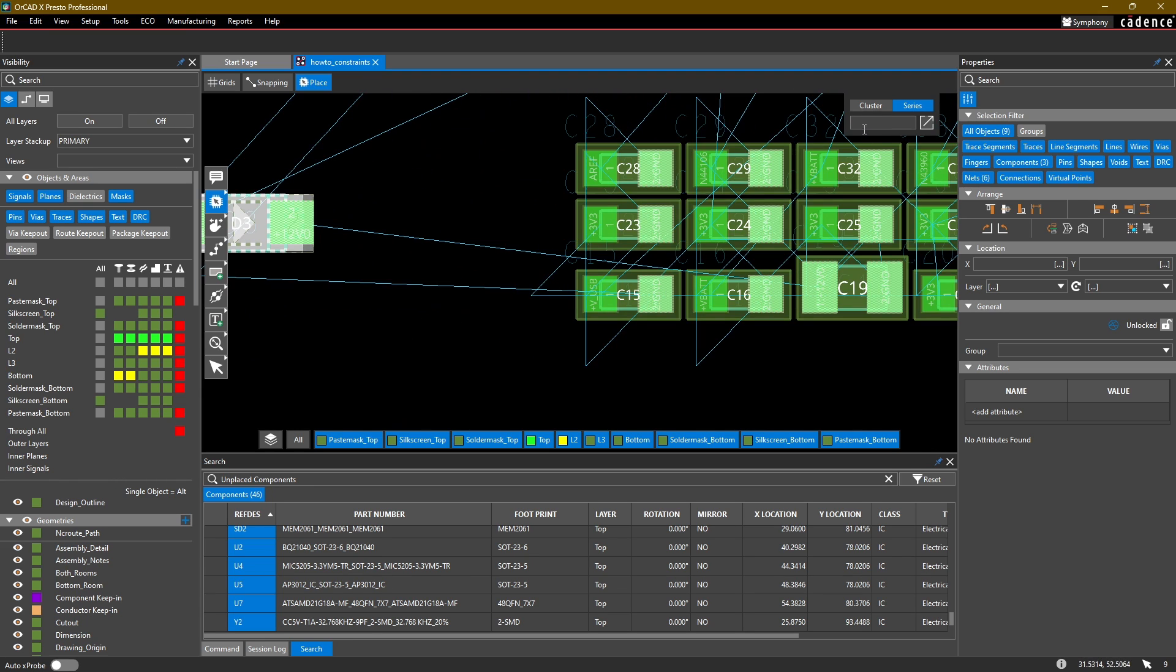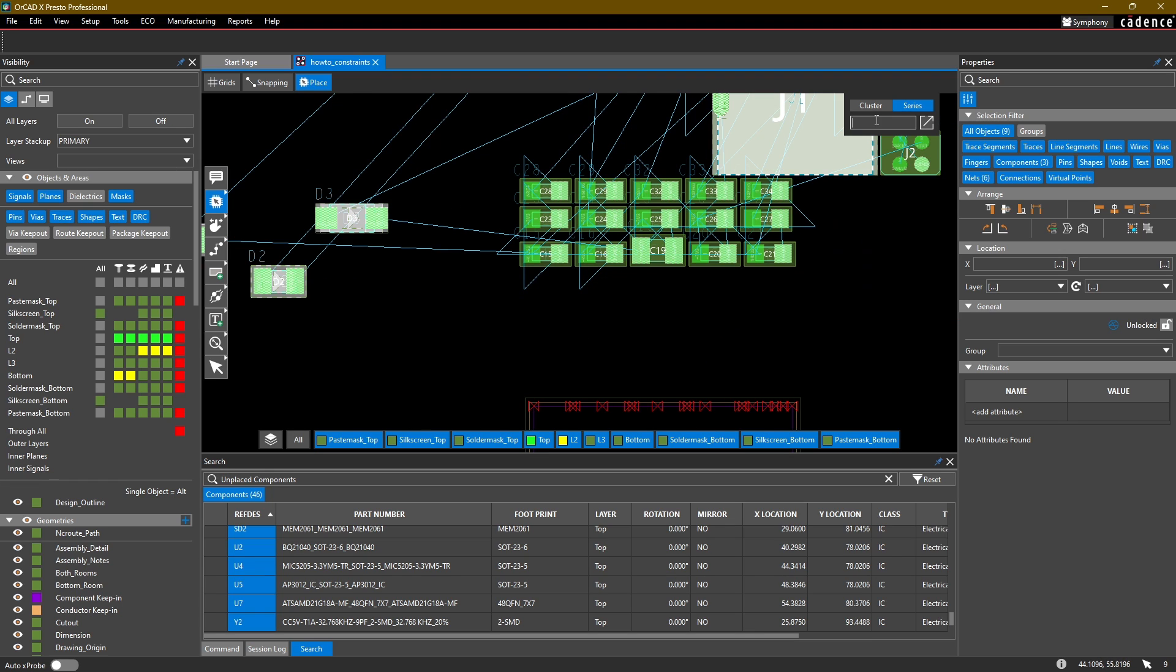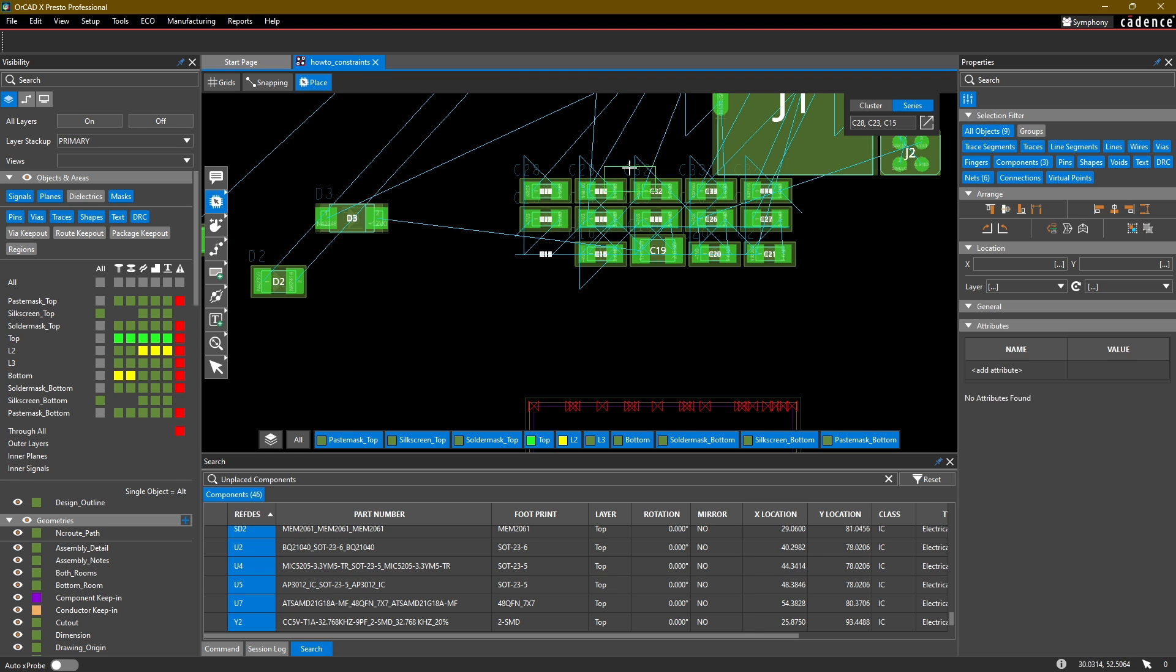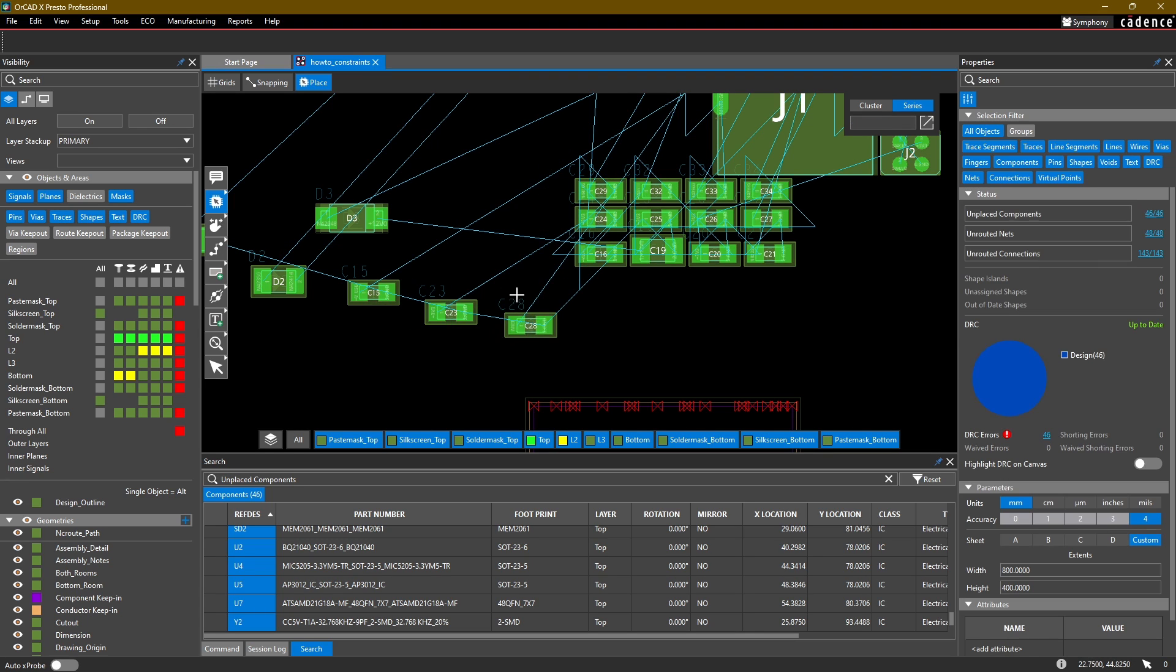Likewise, I can also use a comma, say C28, C23, C15, and then it will place them again in reference designator order.